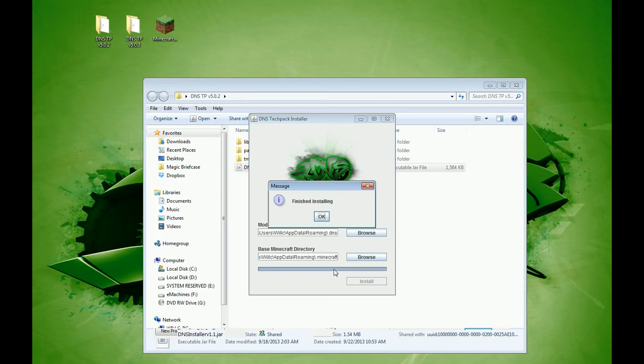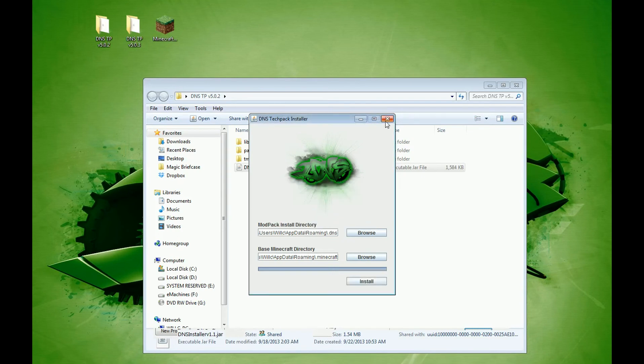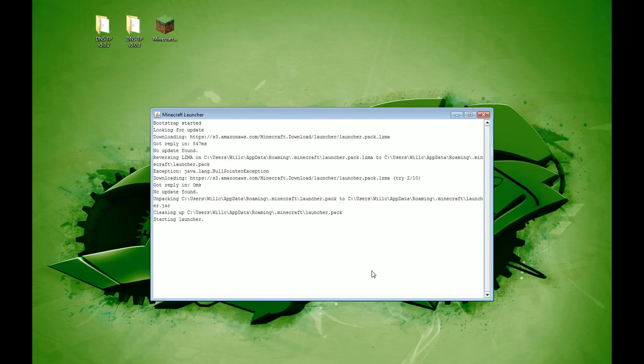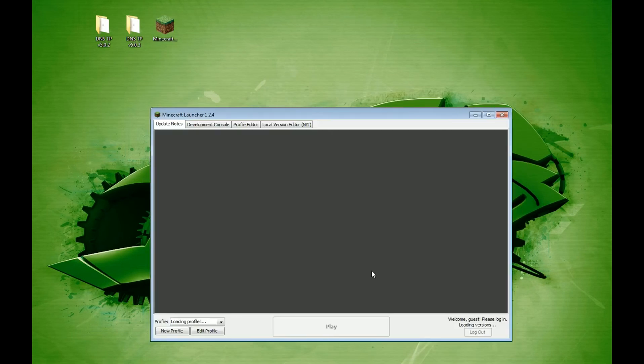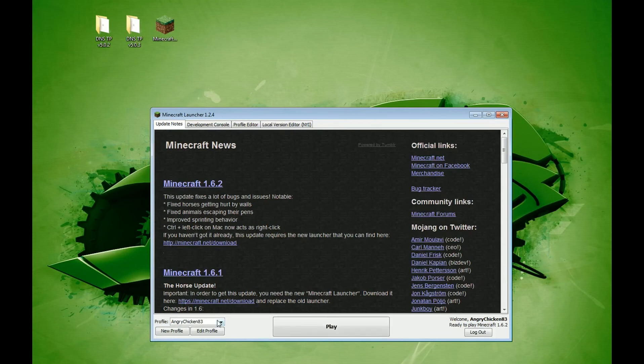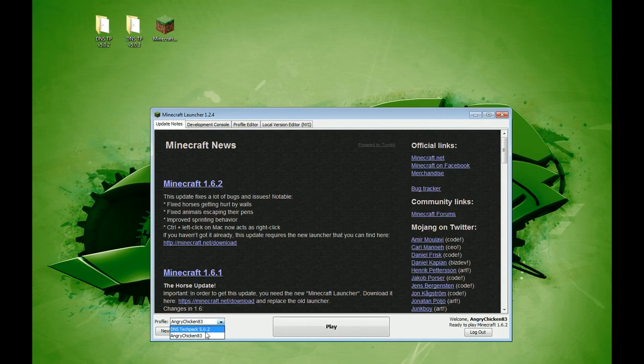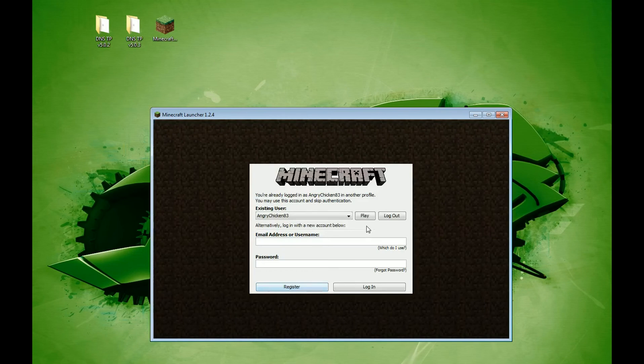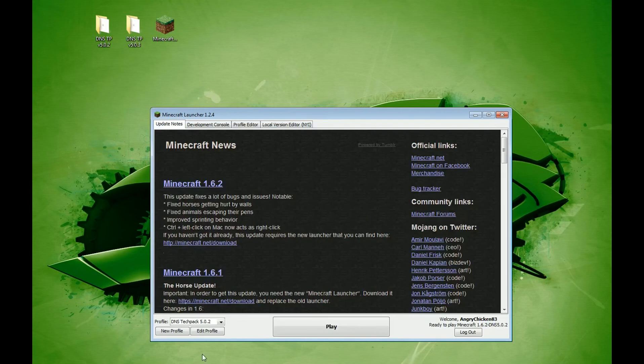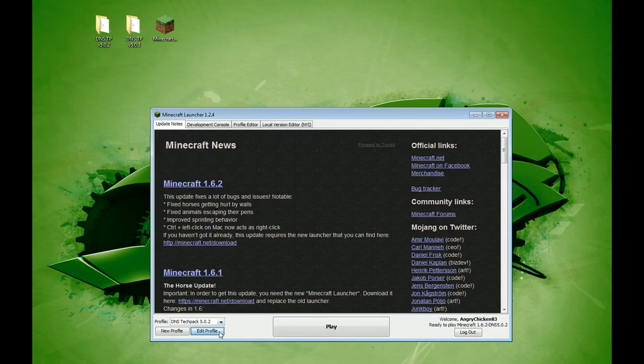And there you have it. It's finished installing. You can close that out, start up Minecraft. And before you do anything, look down here at your profile, and you should have a new profile. It's going to ask you if you want to log in using the same one you logged in for vanilla Minecraft. You just say yes. And before you start it, edit this profile.